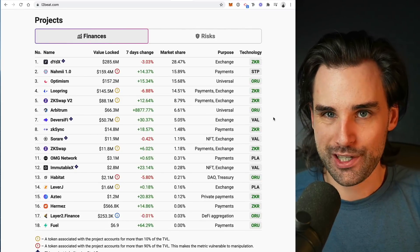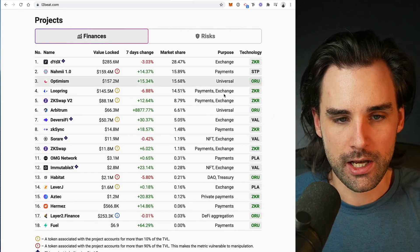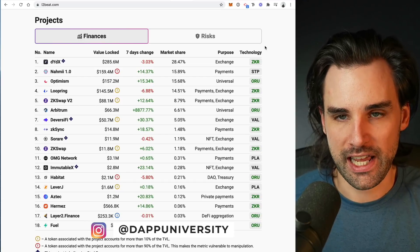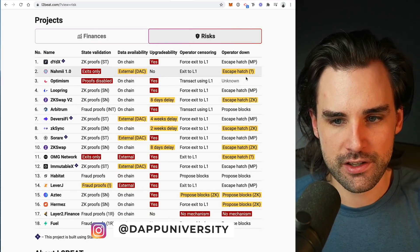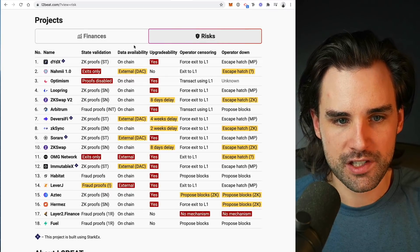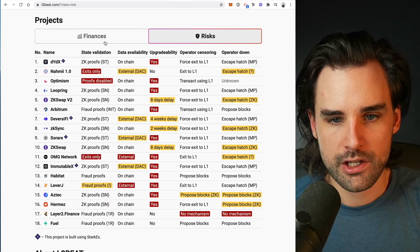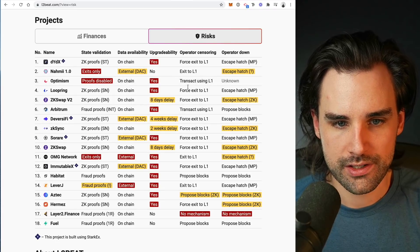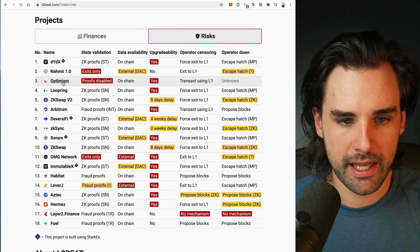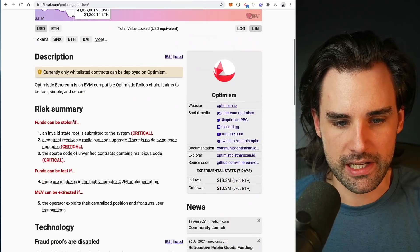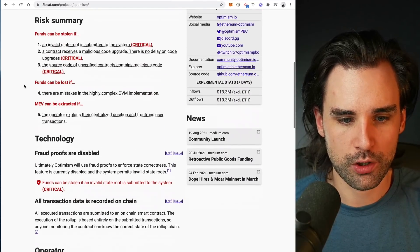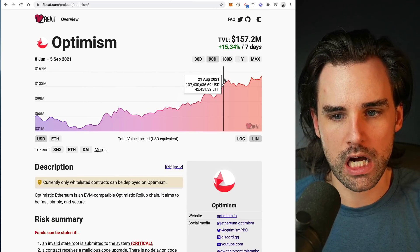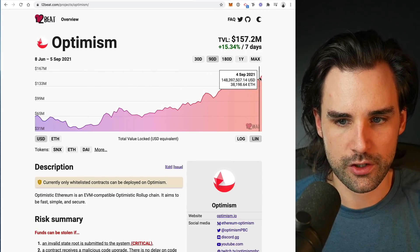You might be wondering what trade-offs these different scaling technologies make — because you always have trade-offs when enhancing scalability. You can see those pretty clearly on this table. You can see how each scalability solution works, what the trade-offs and risks are, and you can click through to each page to see a detailed risk profile in addition to the TVL, or the value locked on each individual layer two.